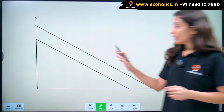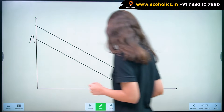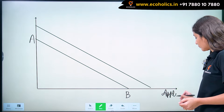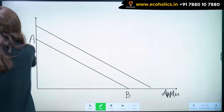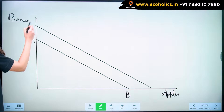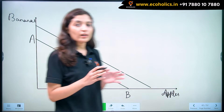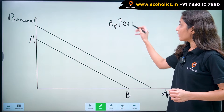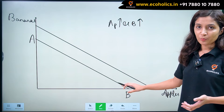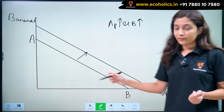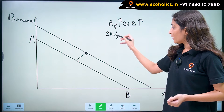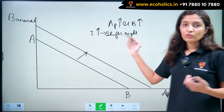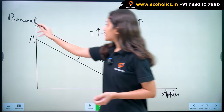Let's say initially our budget line is AB. On the x-axis we have apples and on the y-axis we have bananas. When income of a consumer increases, he increases the consumption of both apples and bananas. And since consumption of both increases, this budget line shifts to the right. So when income increases, budget line shifts right to the new budget line, let's say PQ.